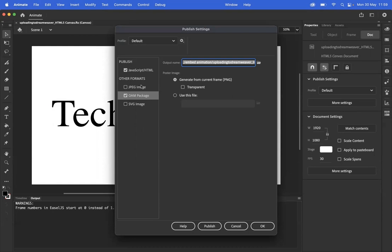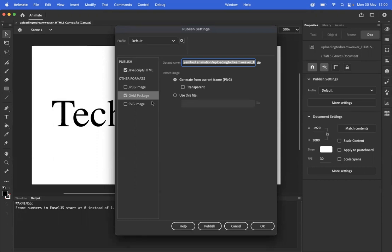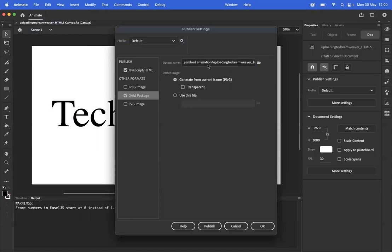I would recommend using this OAM package. There is a specific component in Dreamweaver that we can use to import OAM files, and that will get our website with our animation exactly as you would expect, all the buttons working. So I would strongly recommend using this one, but again, we're going to need to make sure we set that output to somewhere that we know.